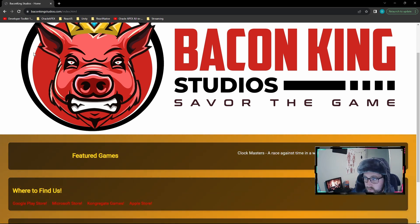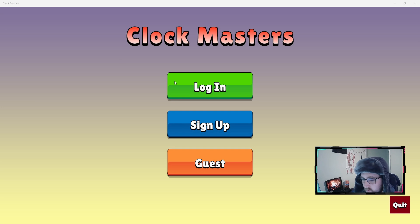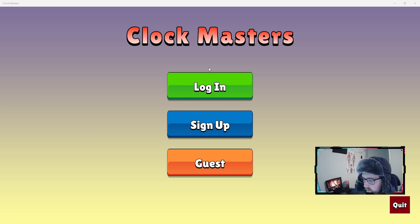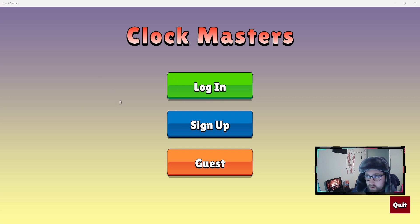This game is currently working on the Google Play Store, the Microsoft Store, and soon we'll have it published on our website for Windows download at BaconKingStudios.com.